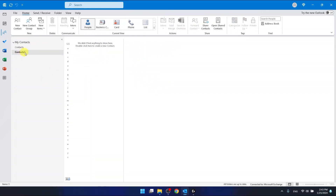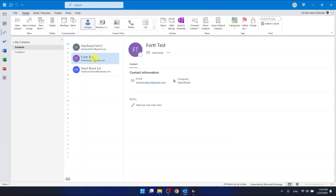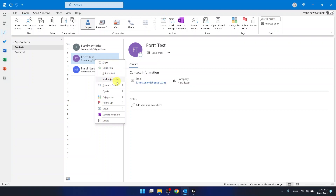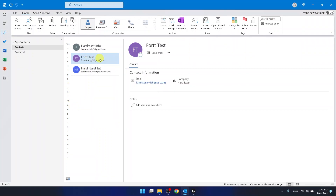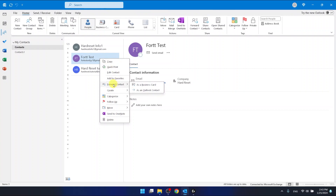Let's say I want to share this contact right here. If you right-click on the contact, you're going to have an option called Forward Contact. You can forward it as a business card or as an Outlook contact. If someone is using Outlook, click 'as an Outlook contact,' but if they're not, you can select 'as a business card.'